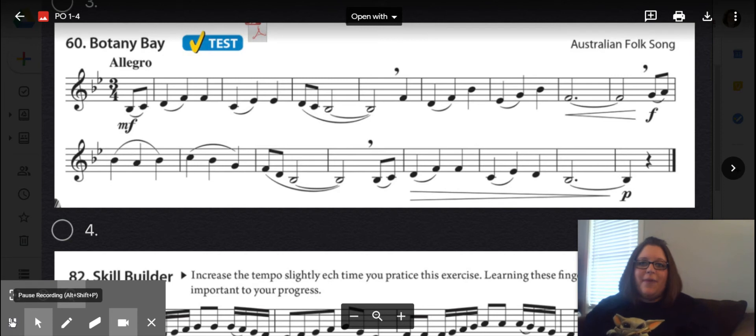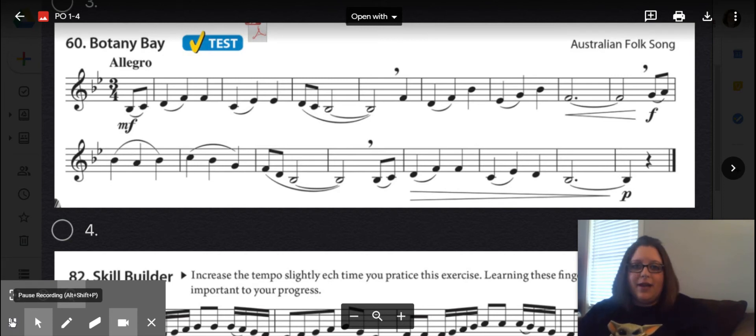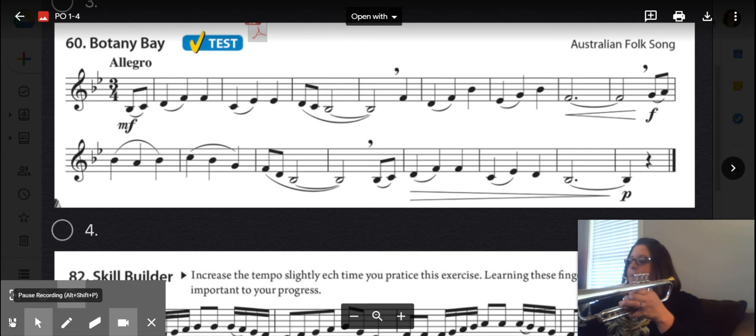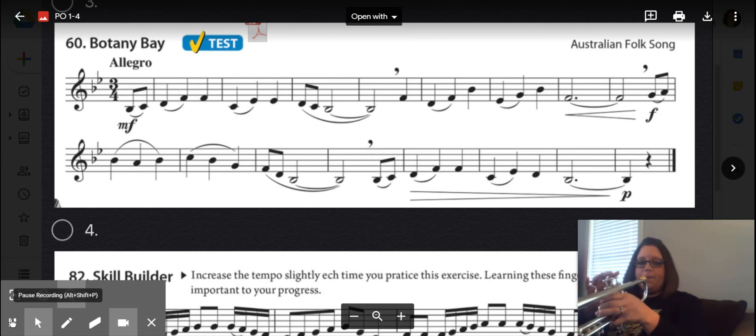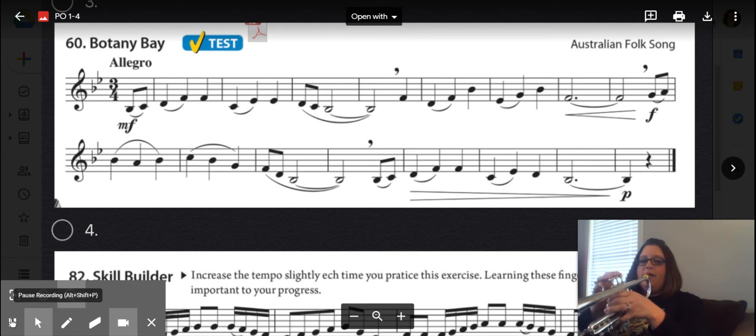Here's our medium speed, 90 beats per minute. This would be moderato. One, two, three, ready?